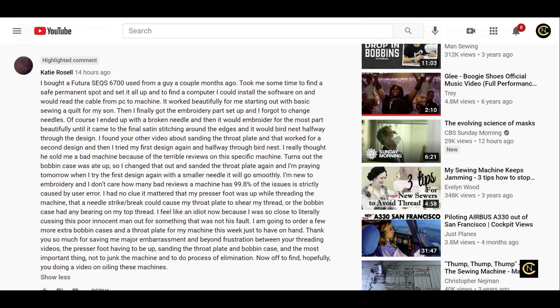'I'm new to embroidery and I don't care how many bad reviews a machine has - 99% of the issues is strictly caused by user error. I had no clue it mattered that my presser foot was up while threading the machine, that a needle strike or break could cause my throat plate to shear my thread, or the bobbin case had any bearing on my top thread. I'm going to order a few more extra bobbin cases and a throat plate for my machine this week just to have on hand.'